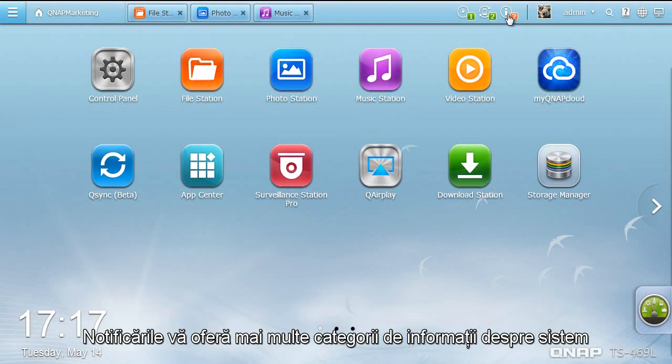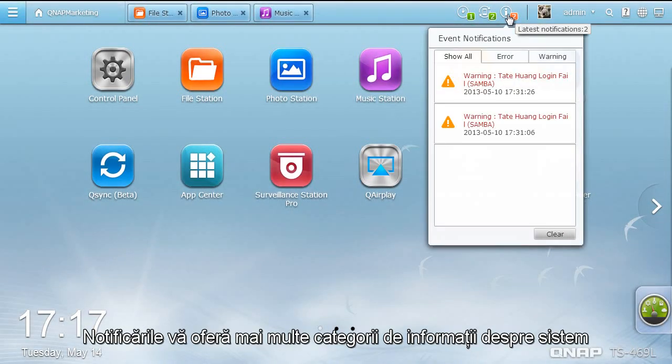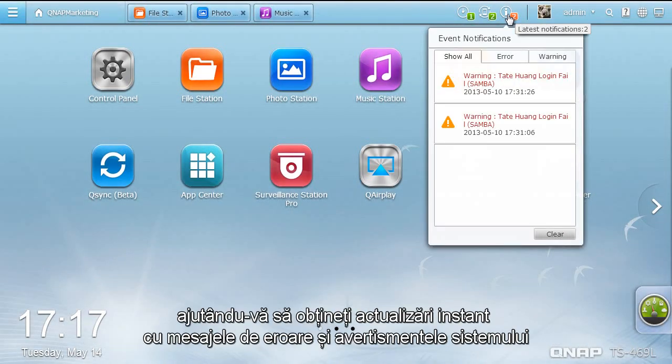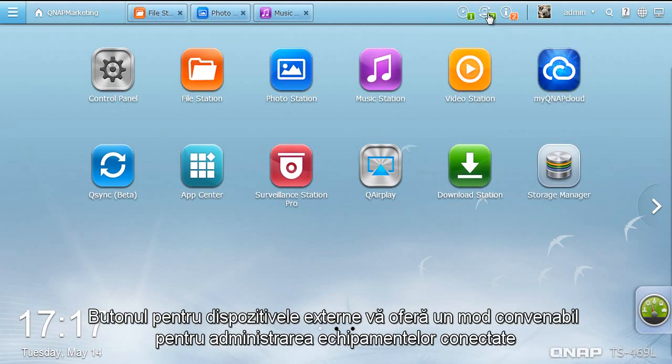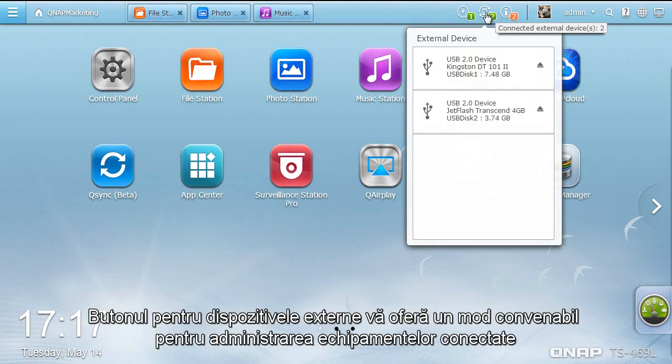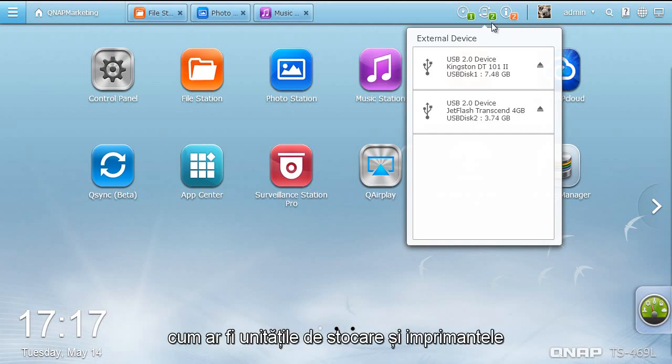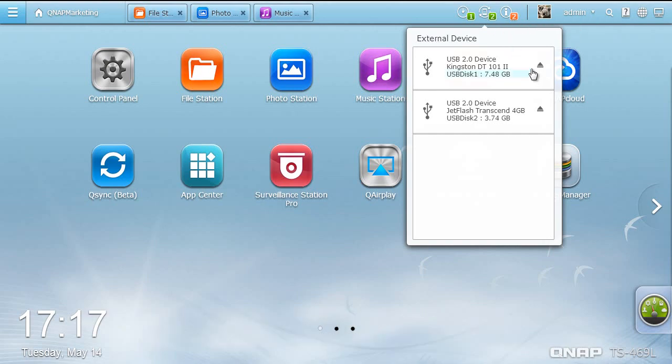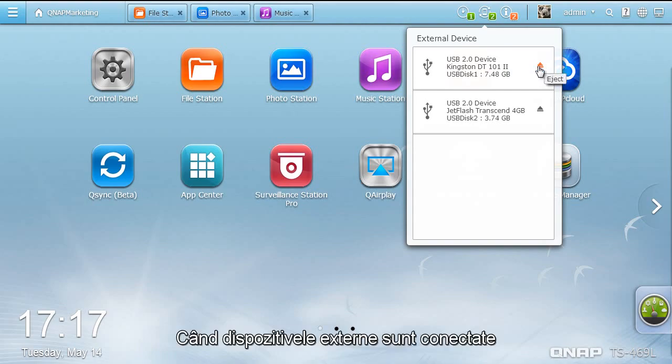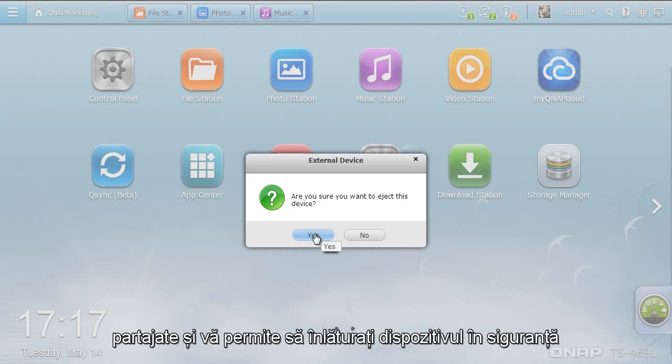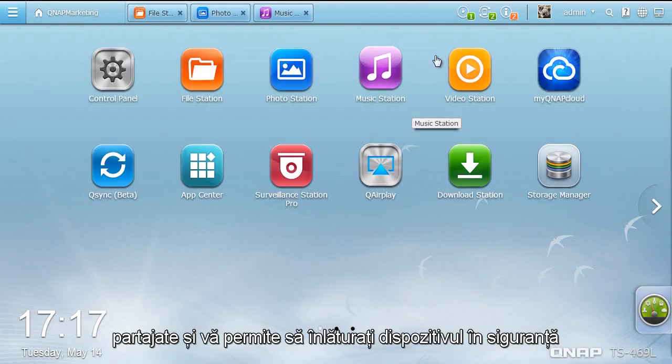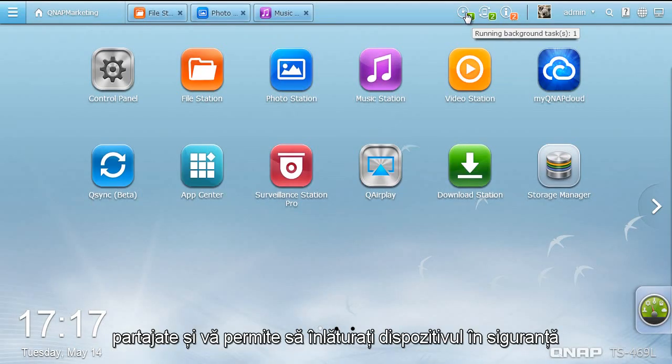The Event Notification offers categorized system information that helps you get instant updates with error messages and system warnings. The External Device button provides a convenient way to manage connected devices such as external storage devices and printers. When an external device is connected, this option helps quickly access its shared folder or allows you to safely eject the device.